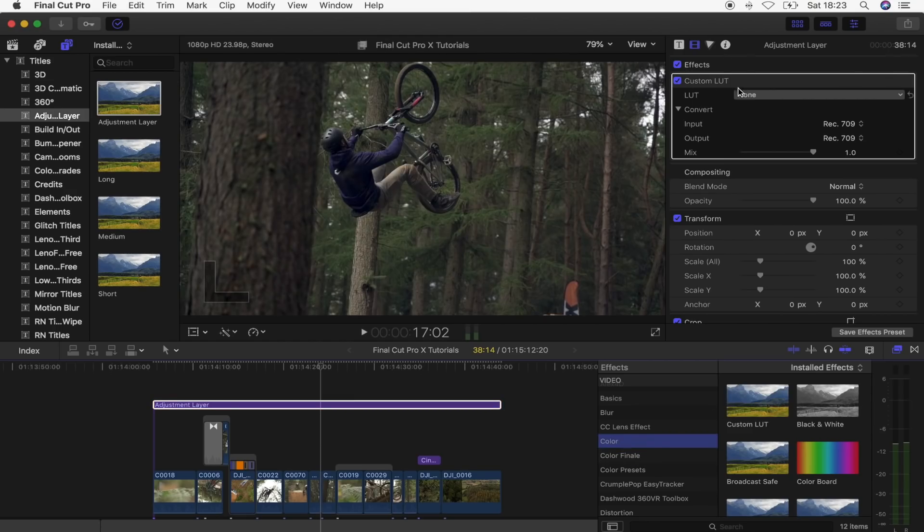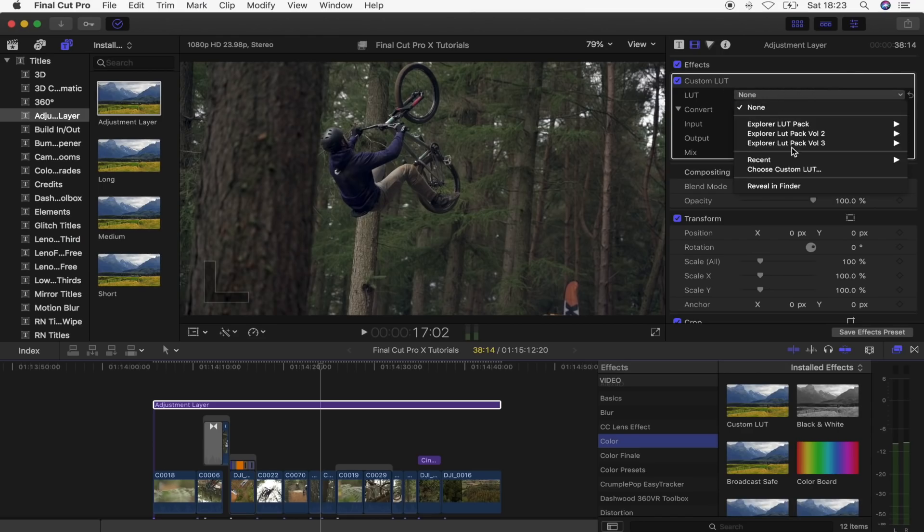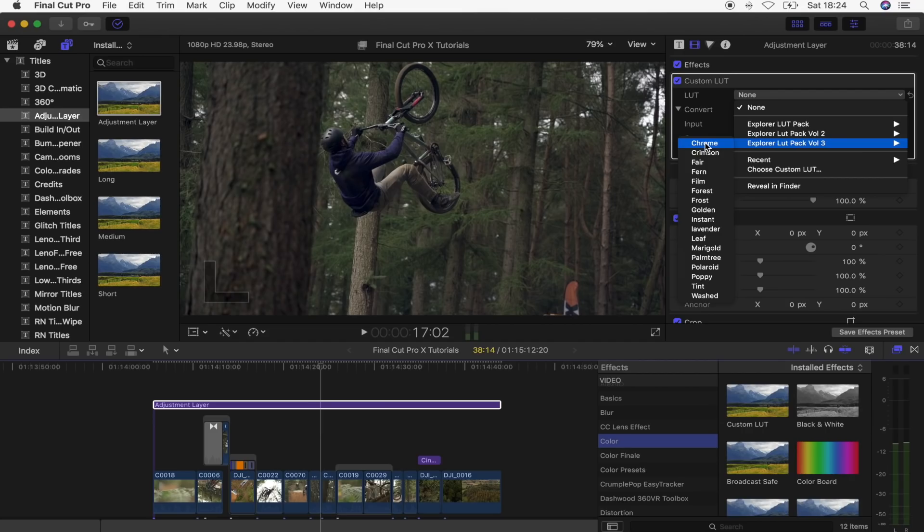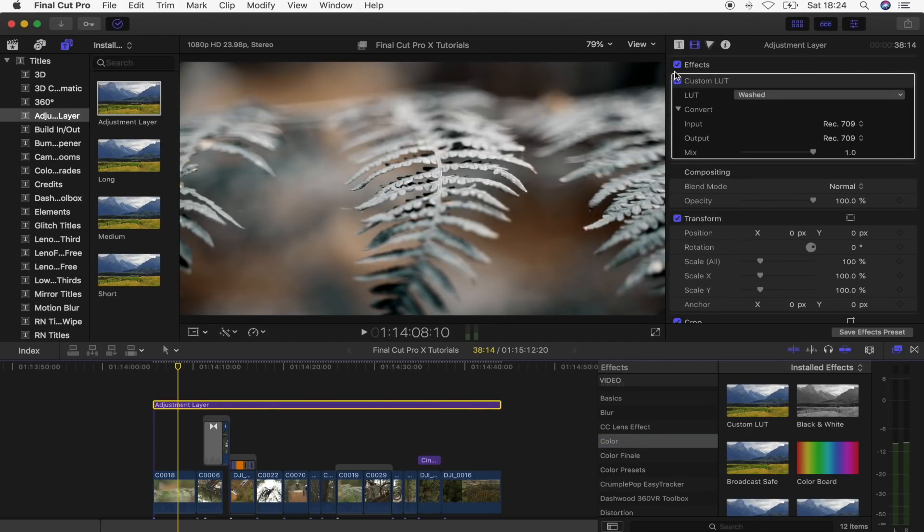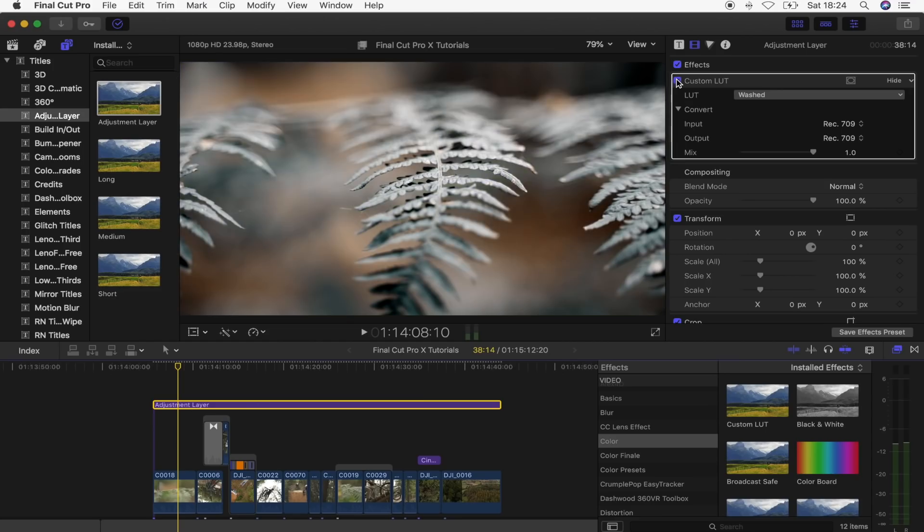So what I'm going to do is go up here to the custom LUT effect and I'm just going to add a LUT which is basically going to change the color profile of your video clip. So let's go for that one right there. And if I turn this on and off you can see it's changed all of the colors and giving it a really unique look.